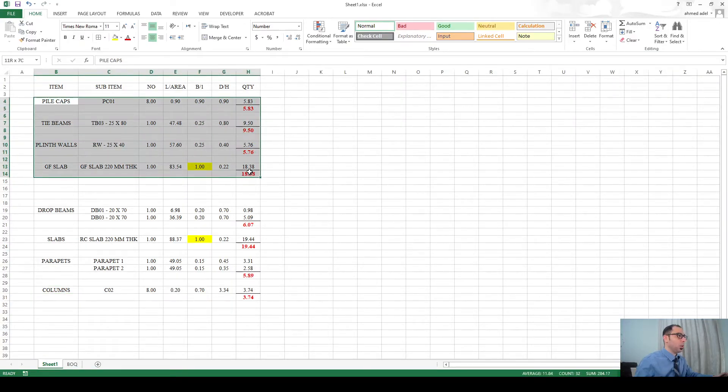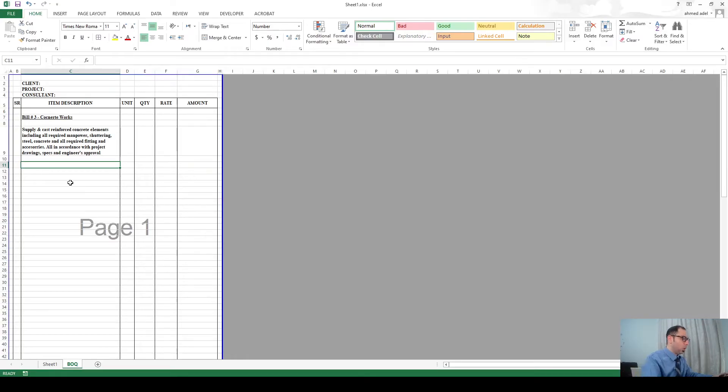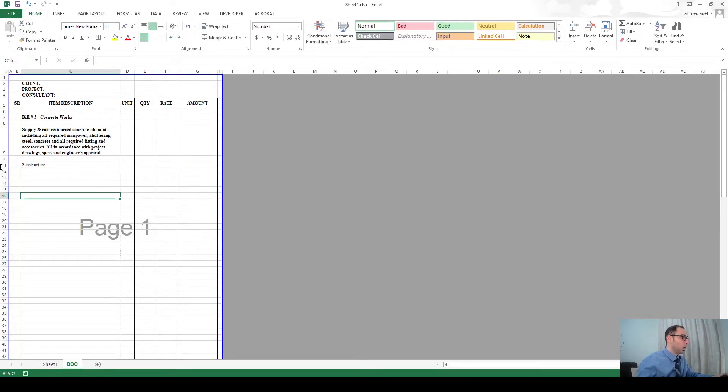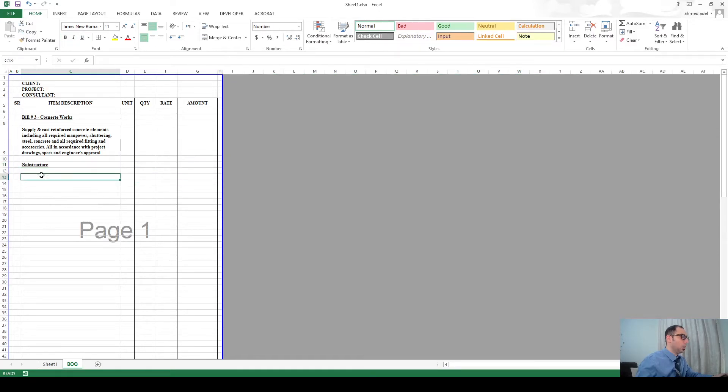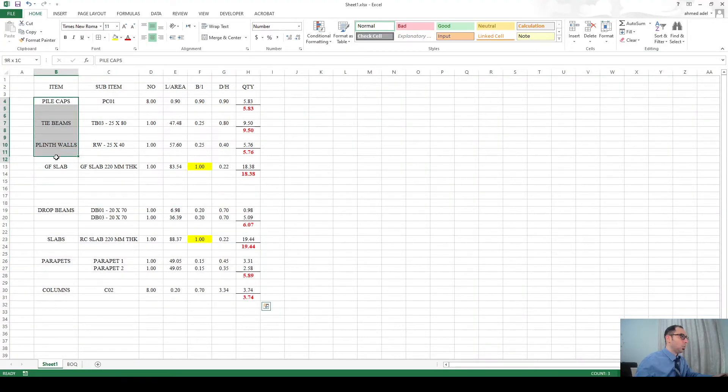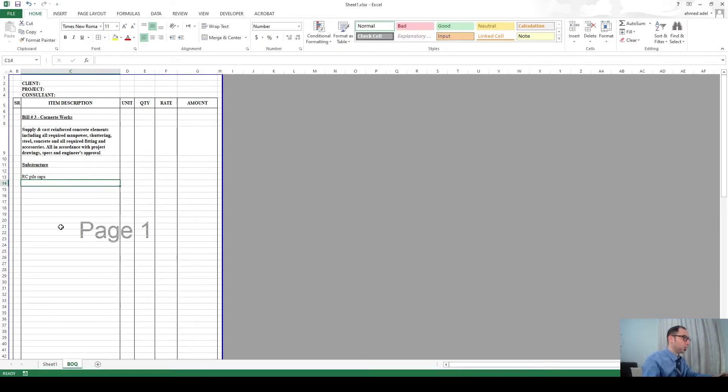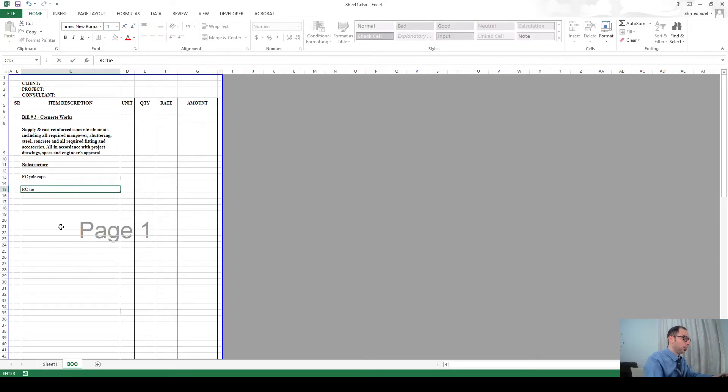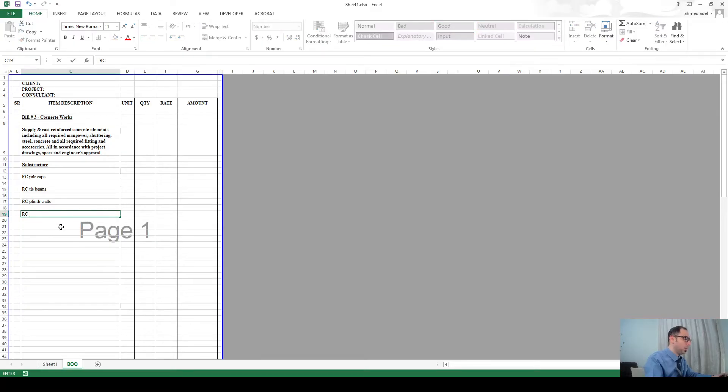Now I have - let's not have a serial number here first of all. We have substructure, so here I'll say substructure. You can have this one bold and underline. Then under substructure what are the items that I have: pile caps, tie beams, plinth walls and ground floor slabs. So I'll say RC pile caps, RC tie beams, then RC plinth walls, and RC slab - it's actually a suspended slab so RC ground floor slab.